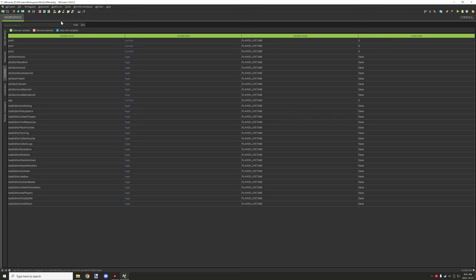And there's help with variables as well as removing. Removing variables might mess up script though. So make sure that you unlink things from it before doing so.